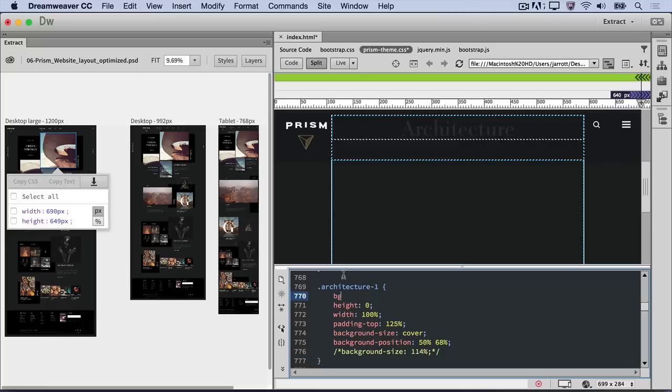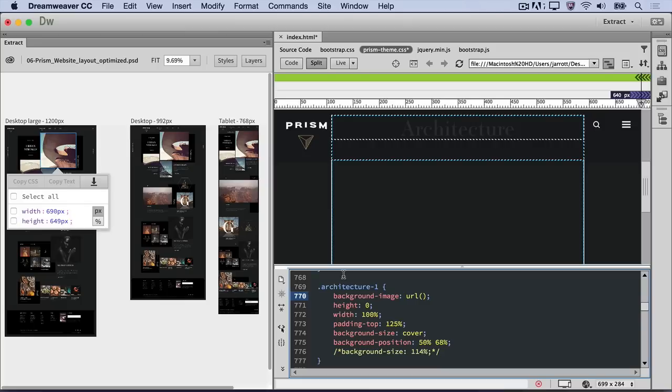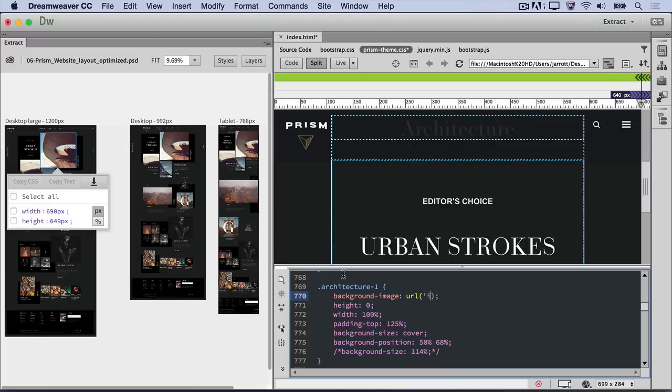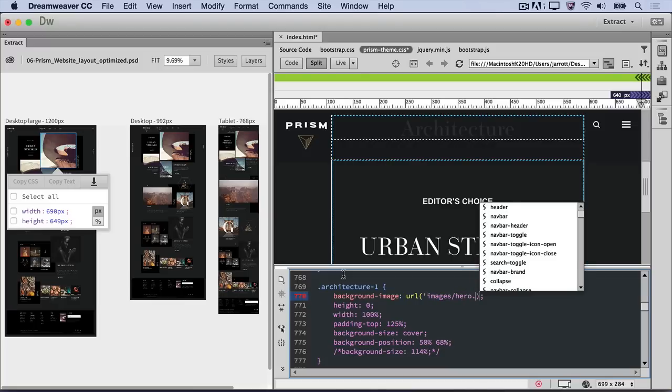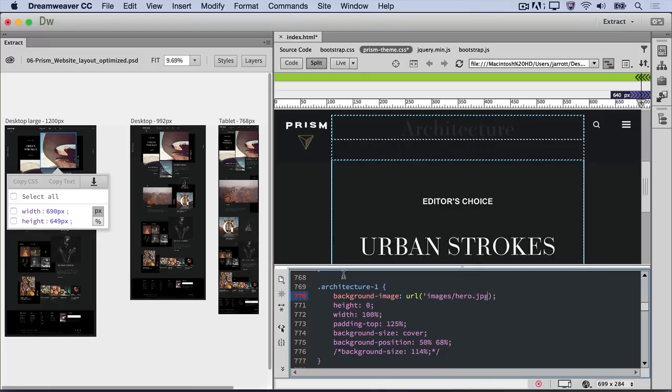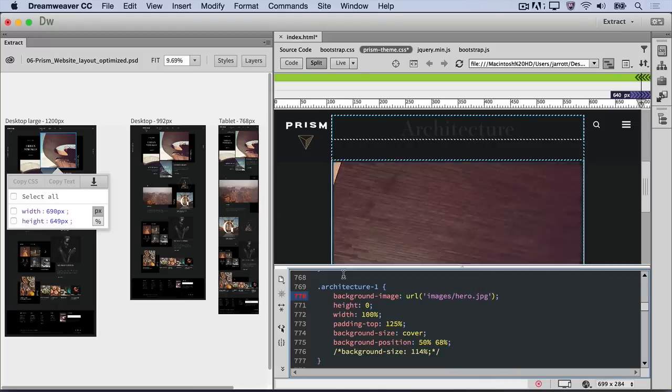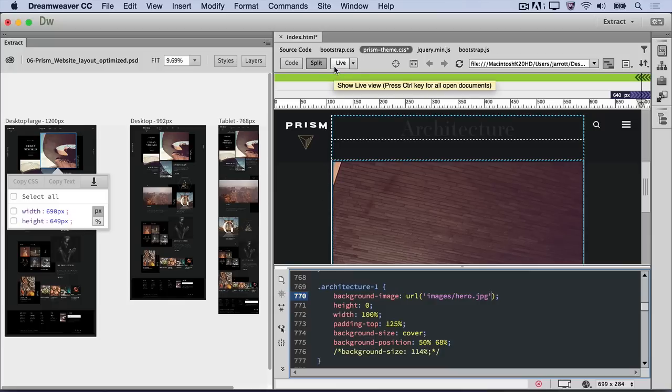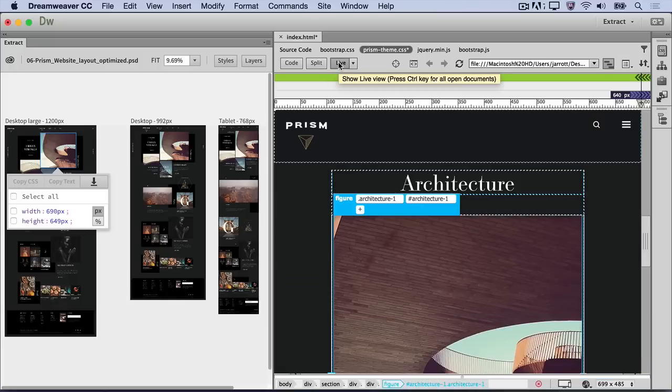You can use the new Emmet support to make this quick and easy. Type BGI and hit the Tab key. The code is generated and all that's needed is a path to the image. If you remember, we saved the hero image in the Images subfolder, so place your cursor inside the parentheses and type a single quote, then images forward slash hero dot JPEG, and then another single quote. Expand Live View to see how it looks.